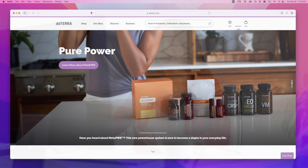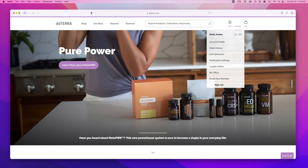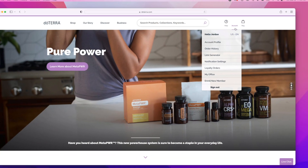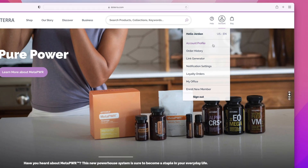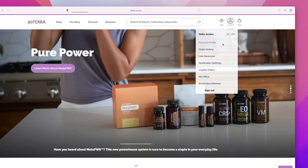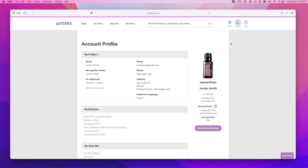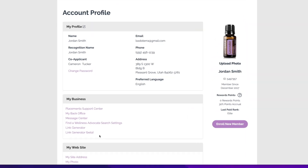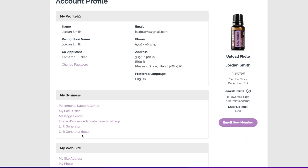To access the Link Generator, log into your account. Once you're logged in, click on your account in the top right corner. Next, click Account Profile. Under the My Business section, you'll see the Link Generator. Go ahead and click on it.